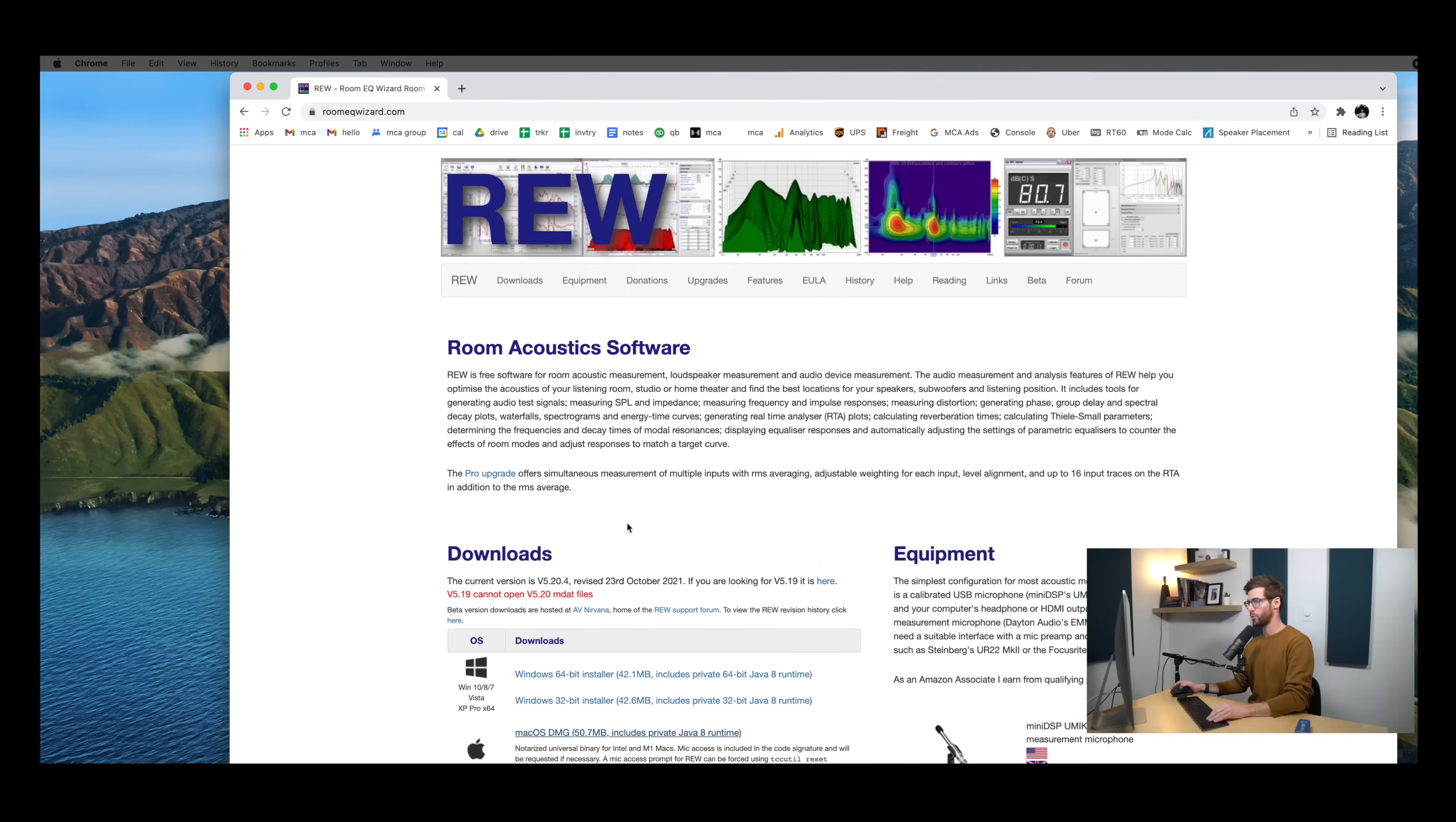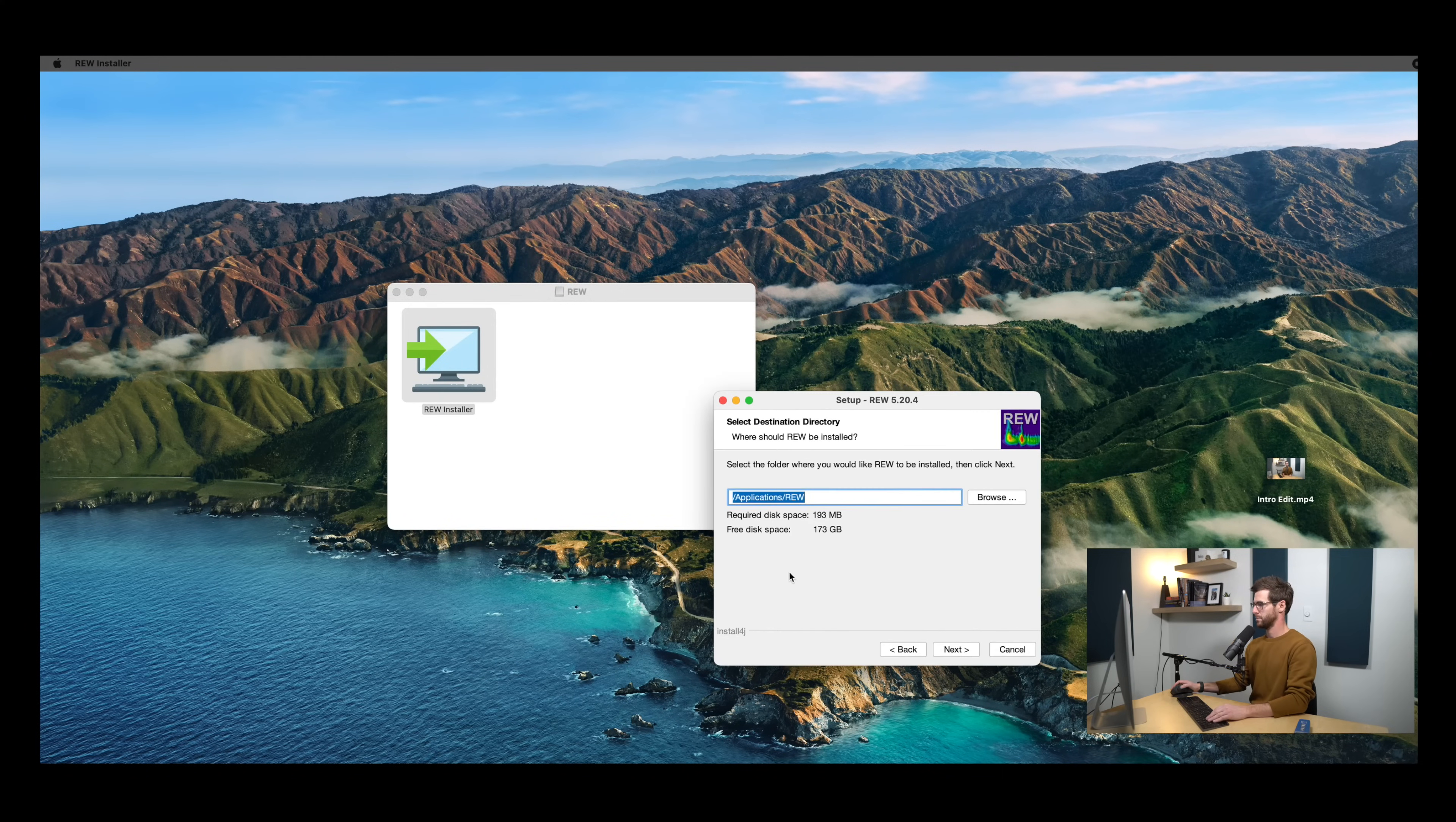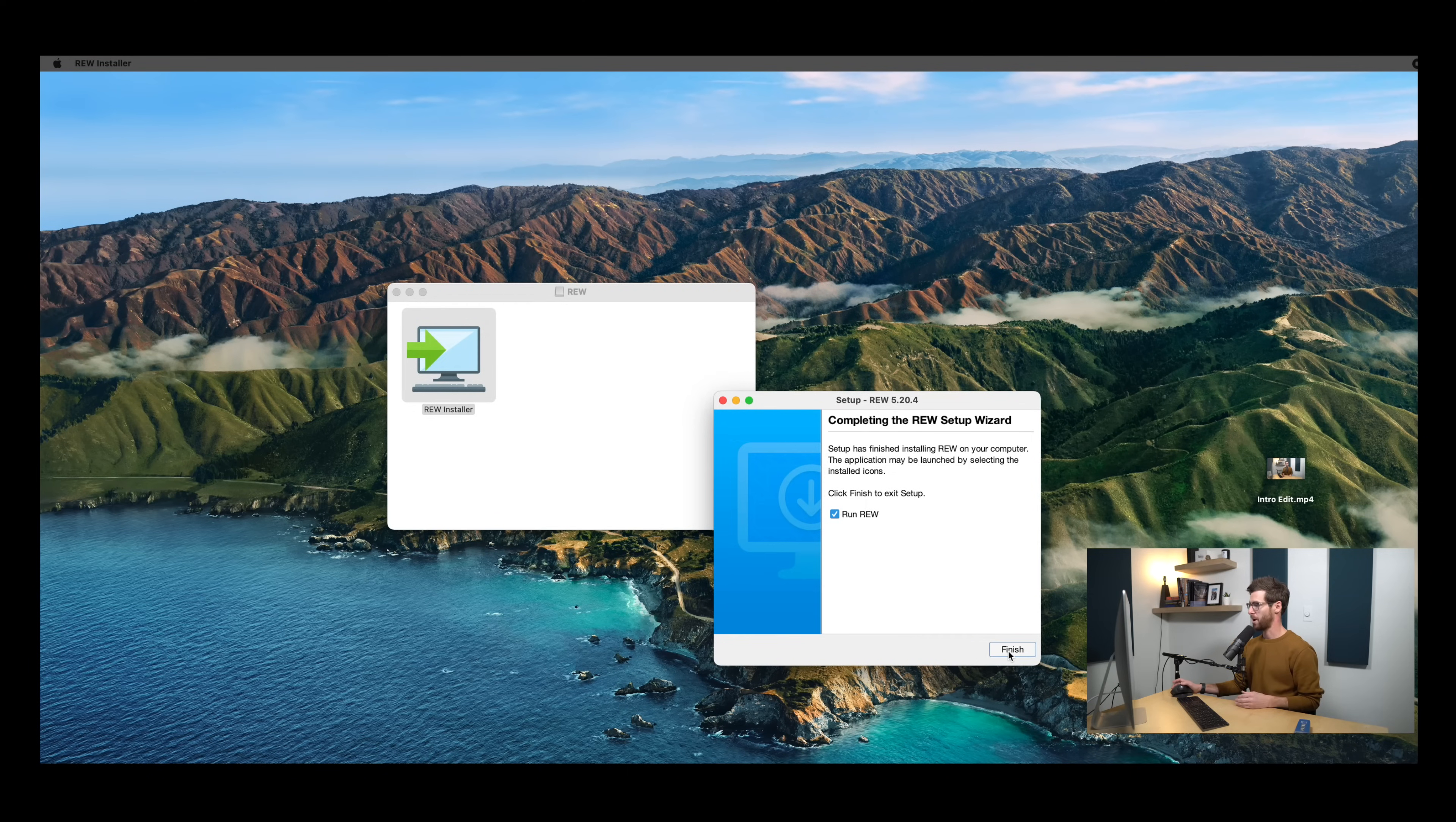Now that we know what gear we're going to need, let's download REW onto the computer and get started. So I'm at roomeqwizard.com, clicked on the Mac OS download. I'll go ahead and get that installed, and we're going to open it up. So all of the default settings for the installer will work great. And then as soon as we click finish, REW is going to open up.